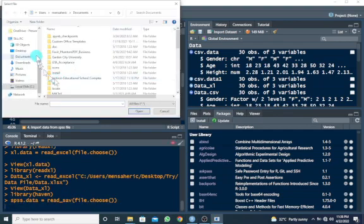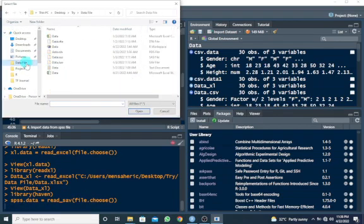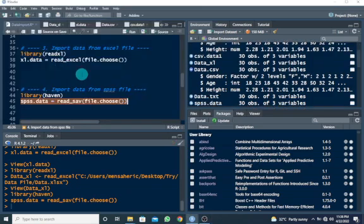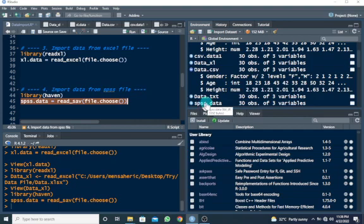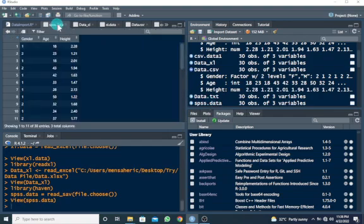I'm going to my data file and just choose the sav file, data.sav, this one. So once you choose it, you see it being shown in the environment window, SPSS data. Once I click on this, I can view my data, SPSS data.